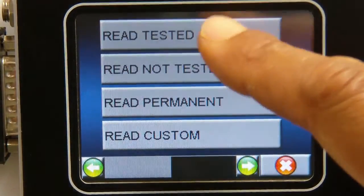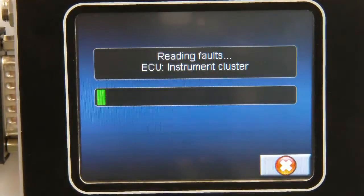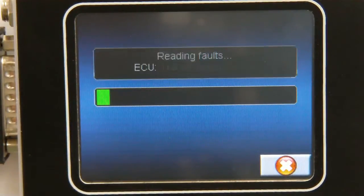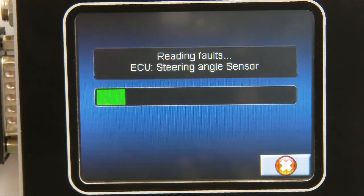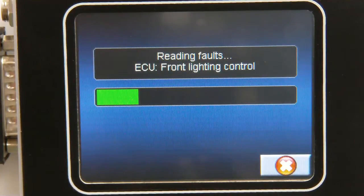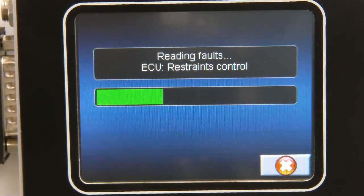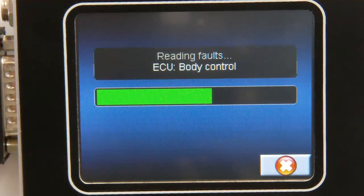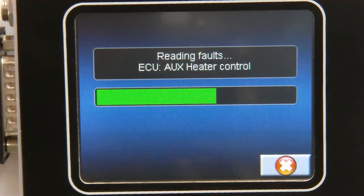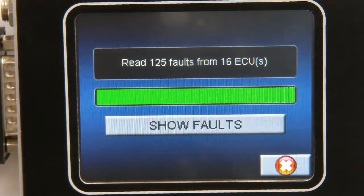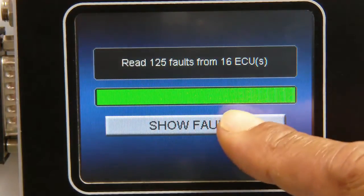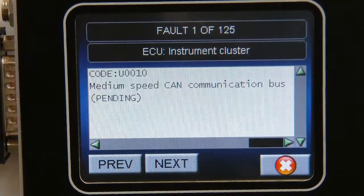Now we will see the Read Tested Faults page. Here we will soon see the Fault Display page. This will show us the total number of faults found within the selected ECUs, a name and a description of the ECU, as well as the fault status, which will be displayed at the bottom of the screen in brackets on each page.